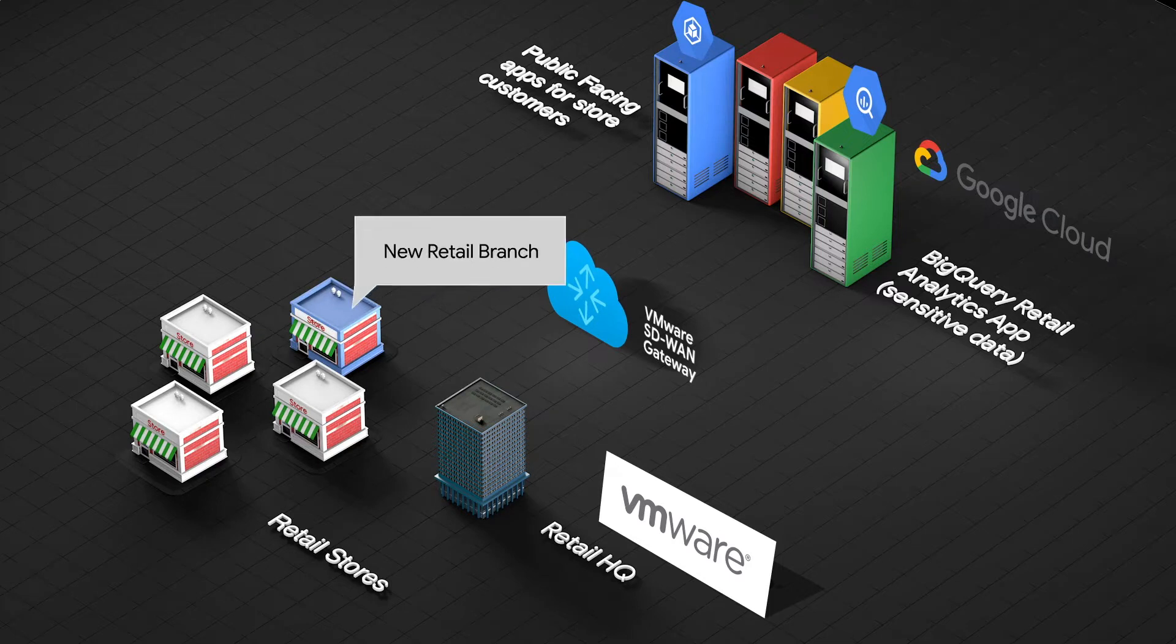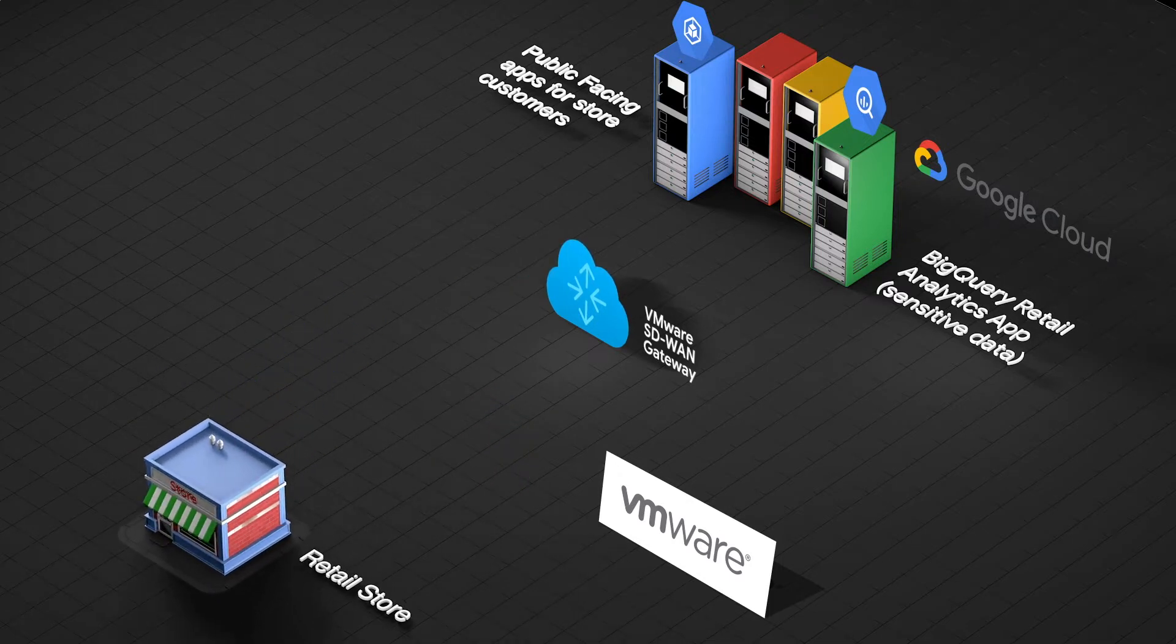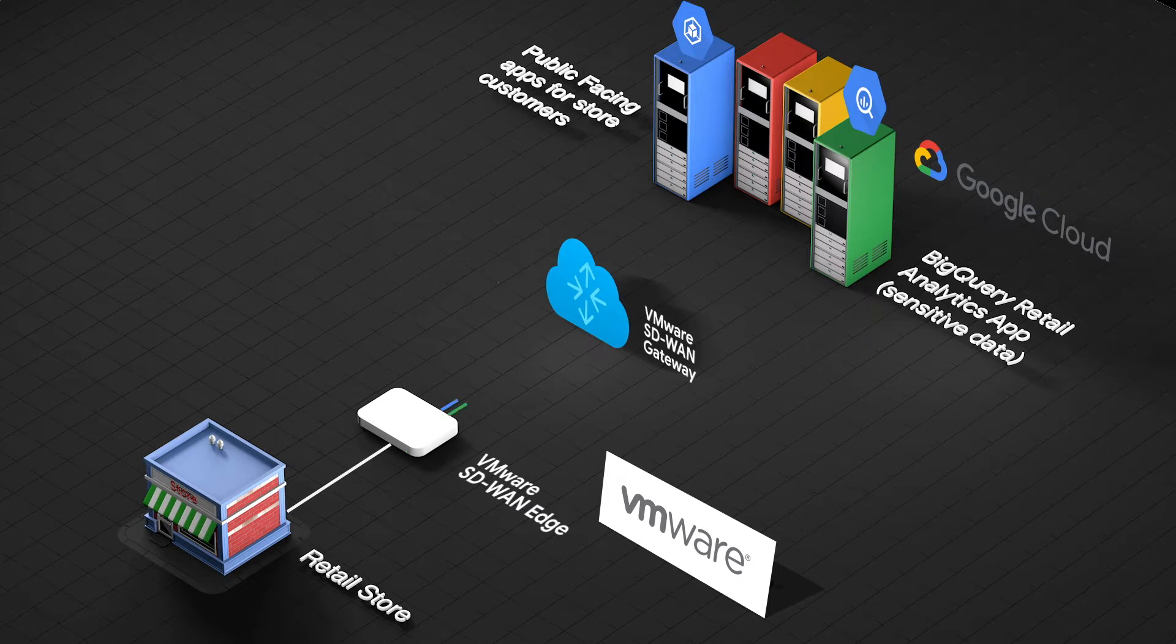When a new store location opens, a VMware SD-WAN Edge appliance is installed.